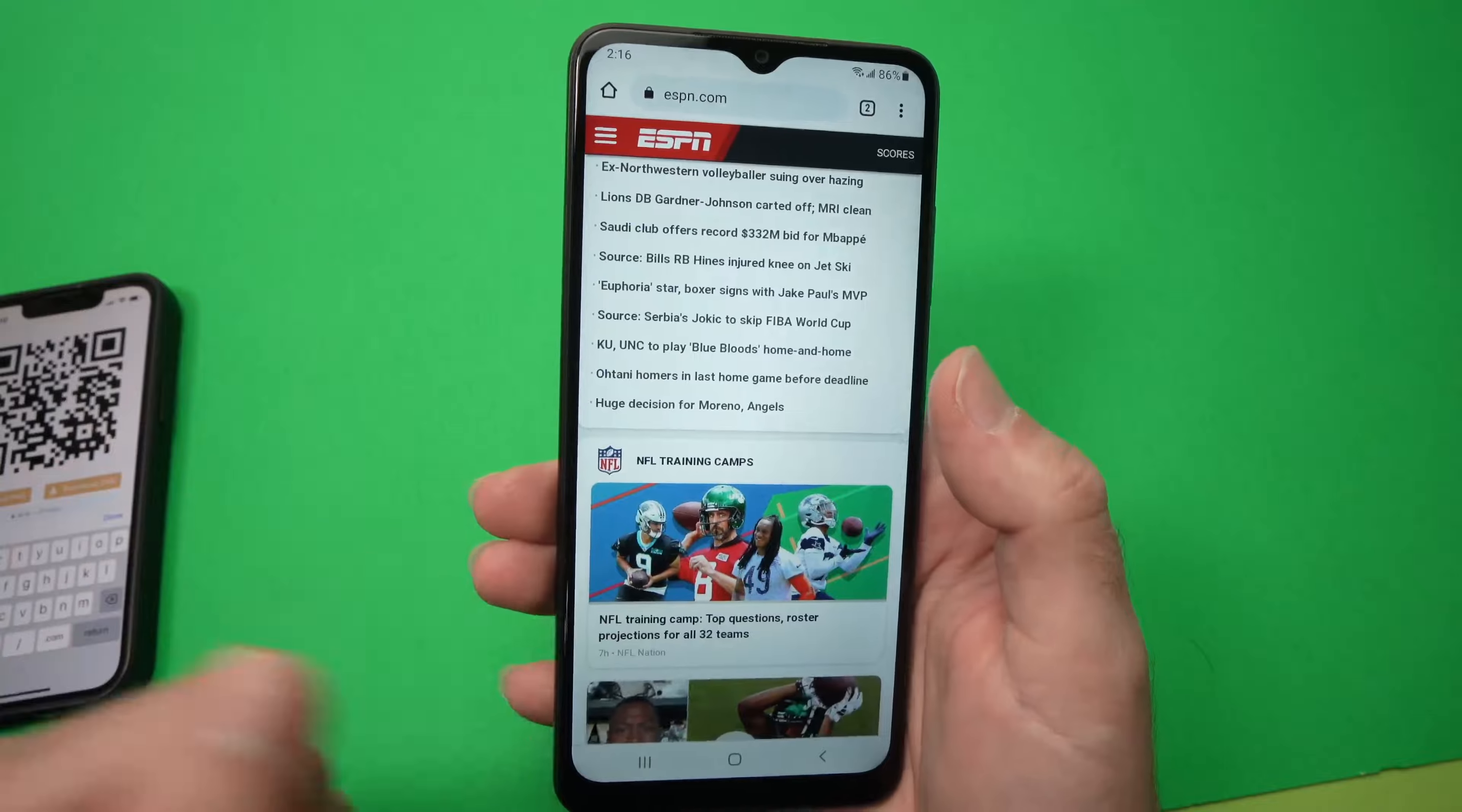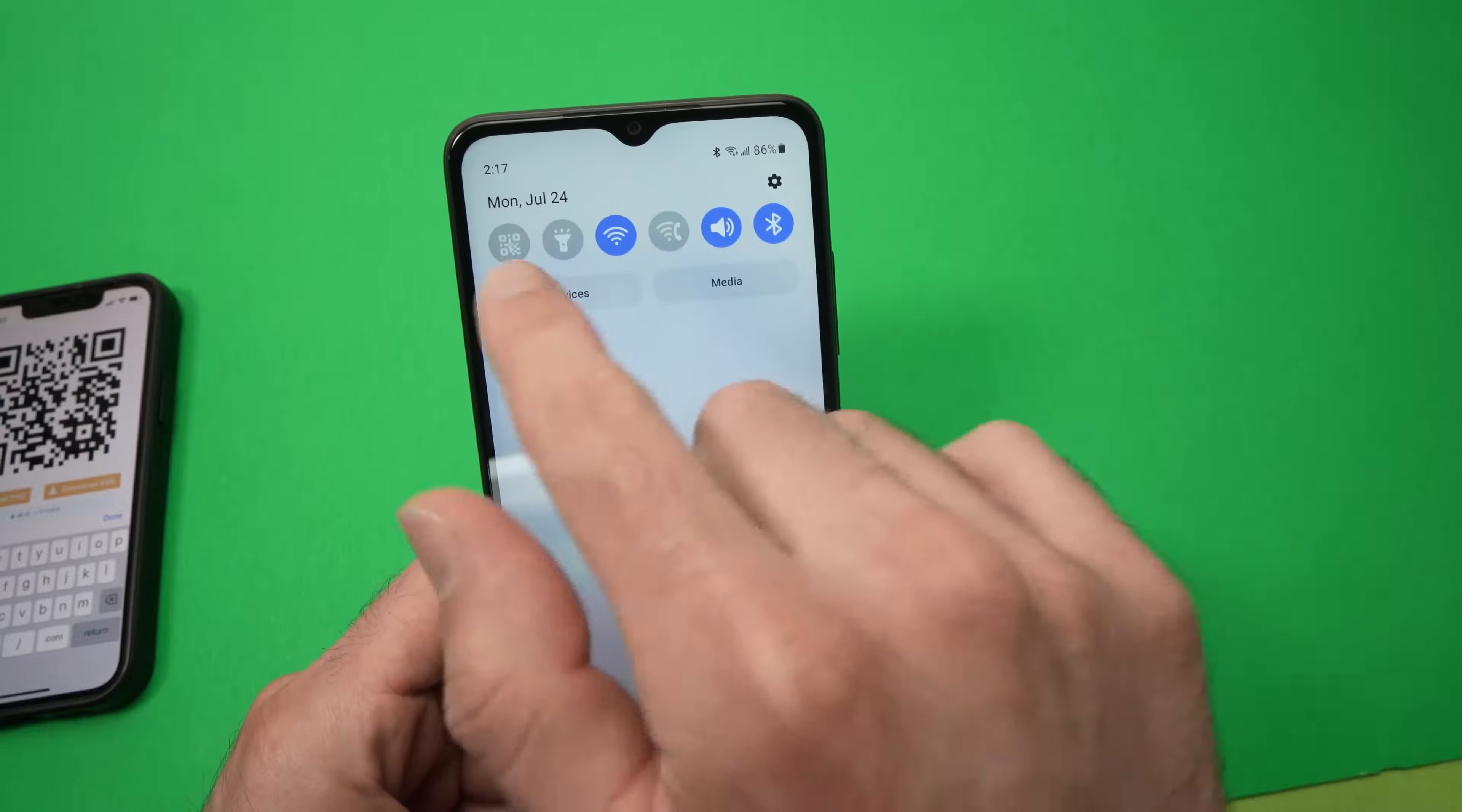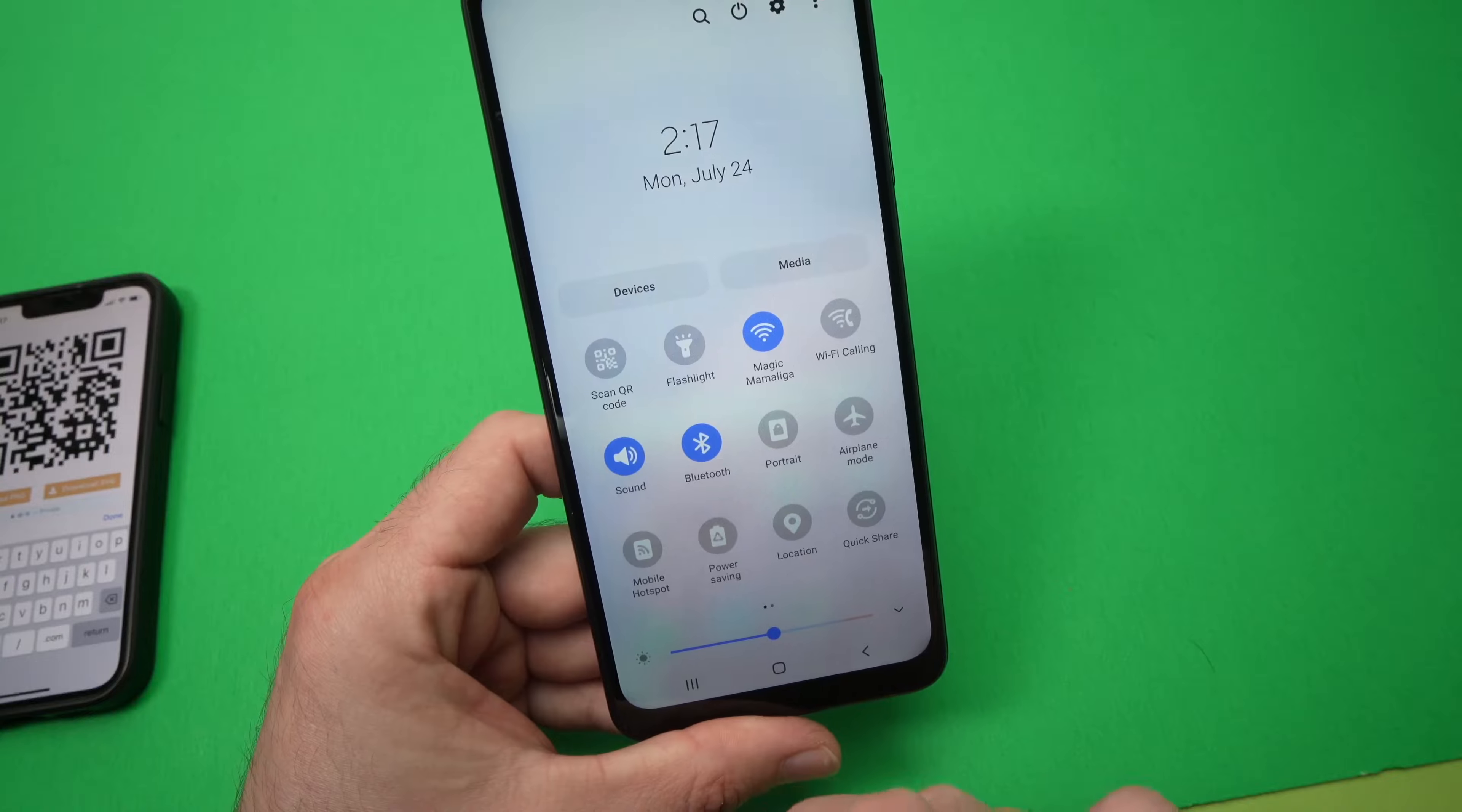Then the second way you can do this is to drag down from the top of your phone like this until it disappears. Then drag again. Then you should see scan QR code.